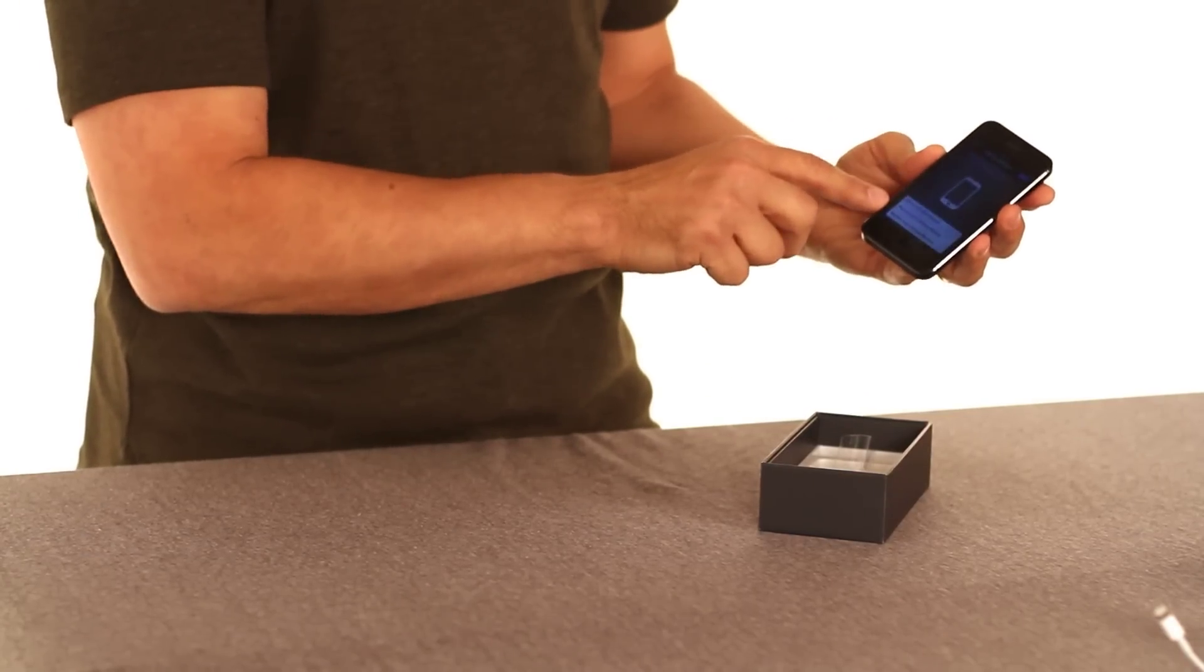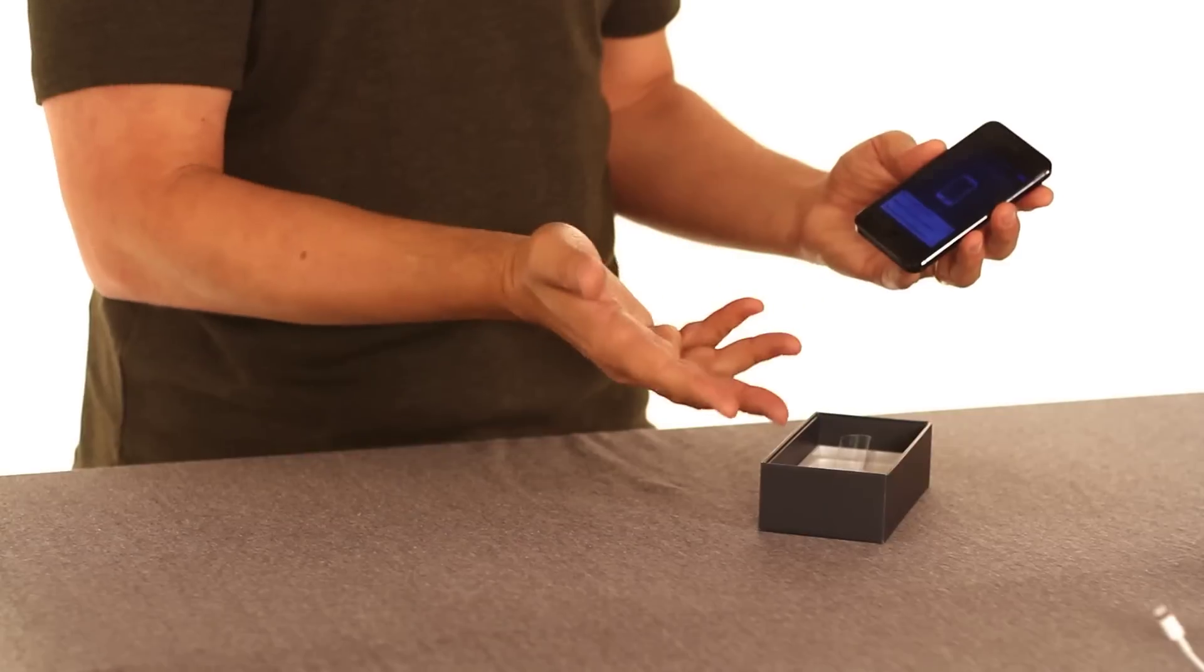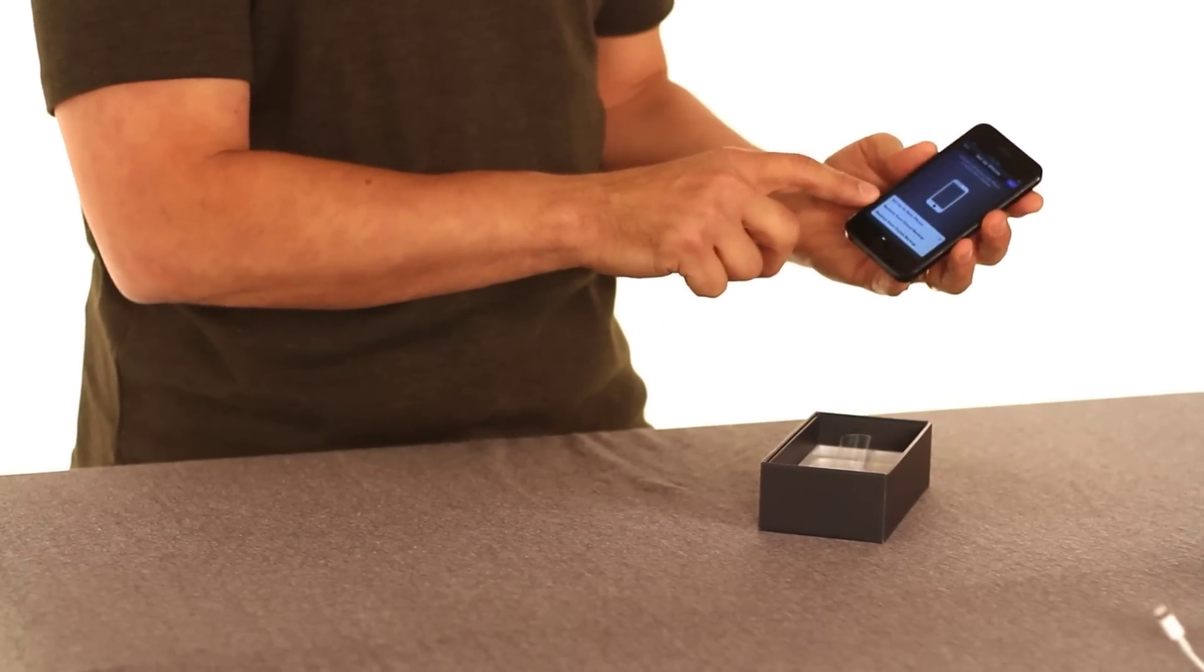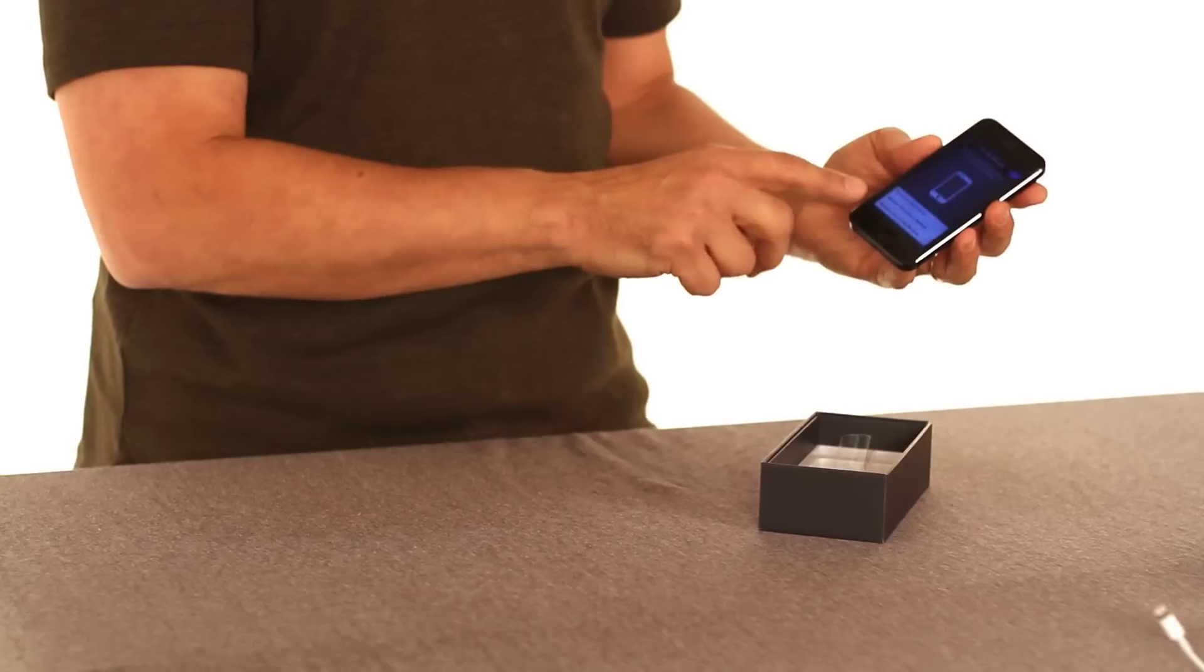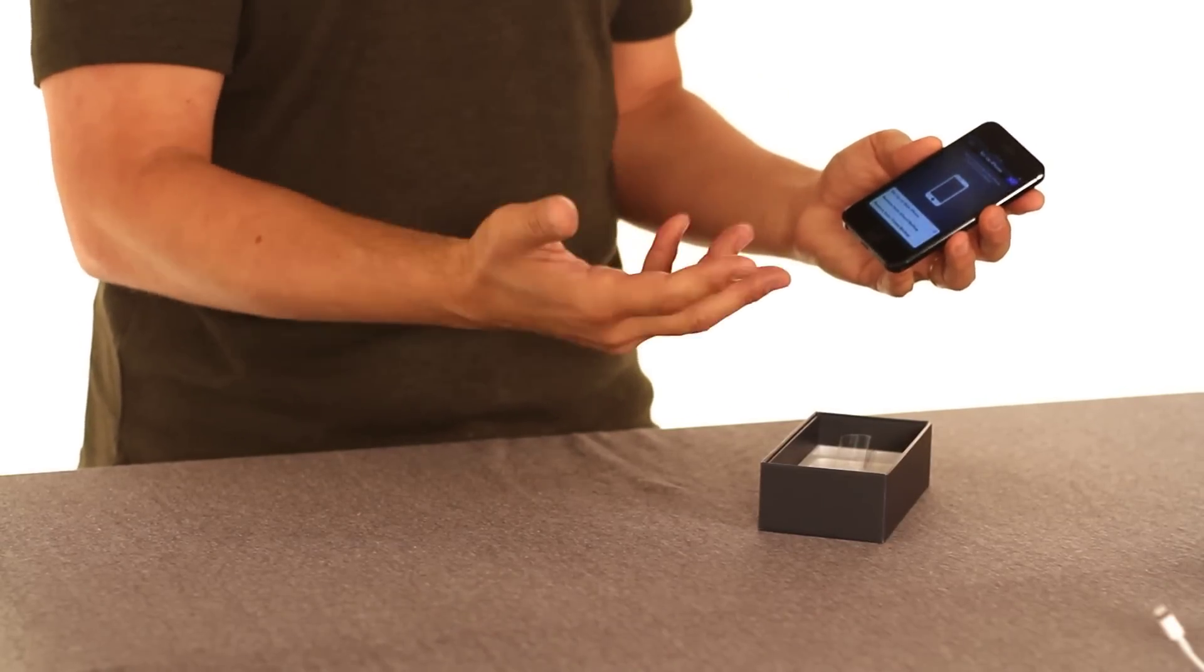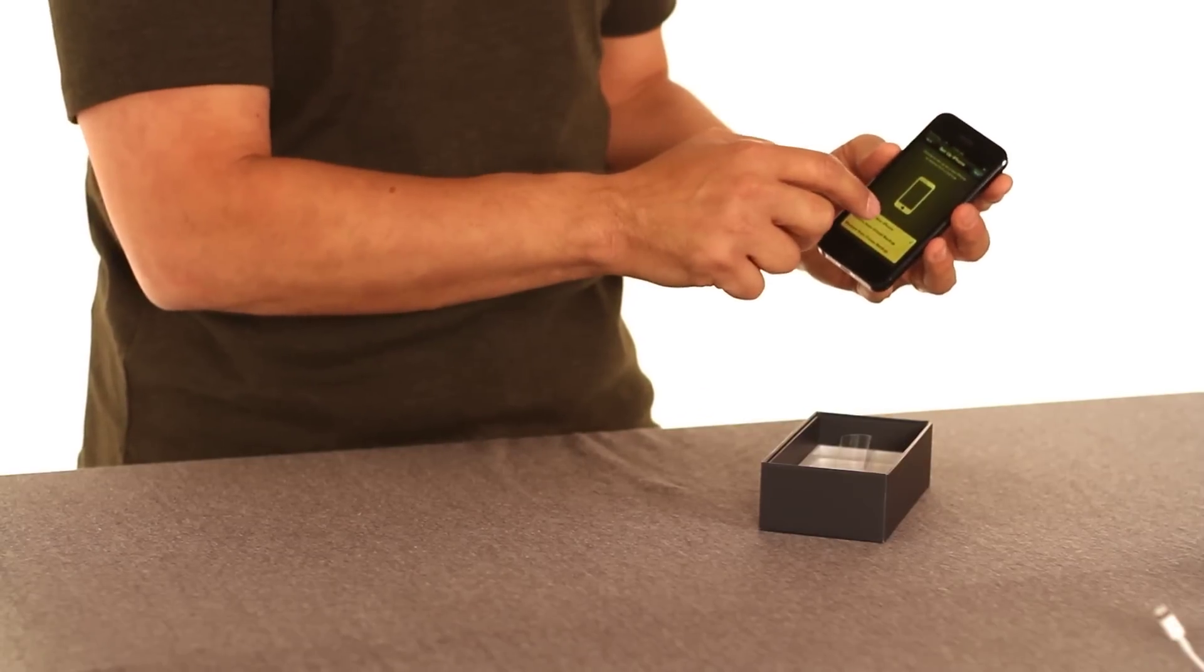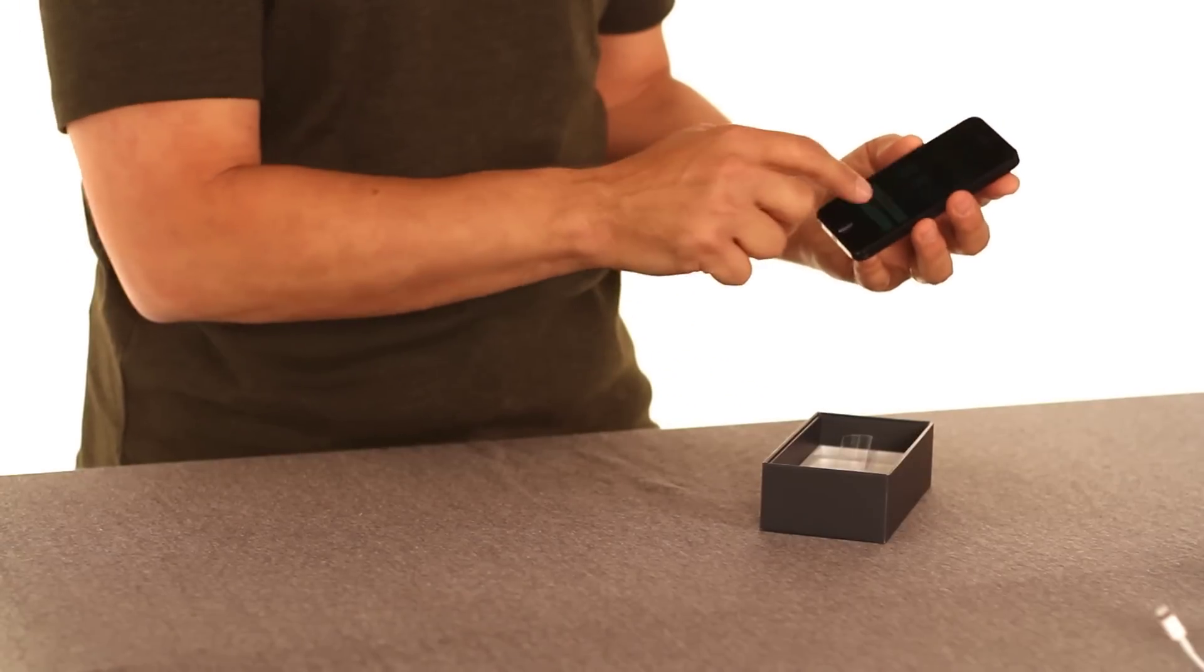Now you have a choice of whether to set it up as a new phone, which you might want to do if you've never had an iPhone before. Or you can actually restore data from either the cloud, if you're using iCloud, or from iTunes. Say you had an older iPhone 4S. So I'm setting this up as a new phone, so I'm going to choose that one.